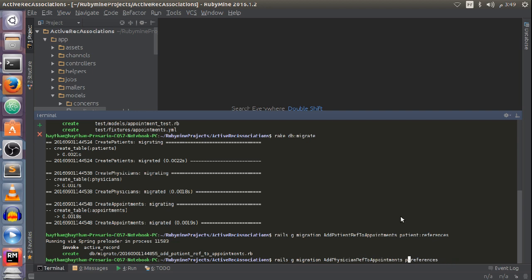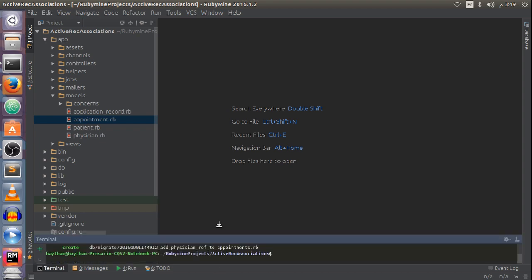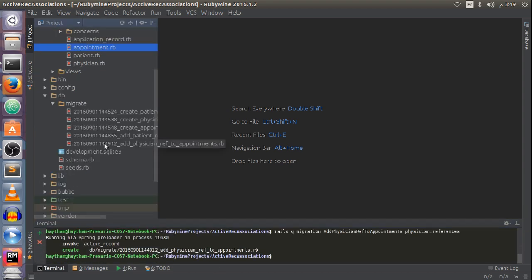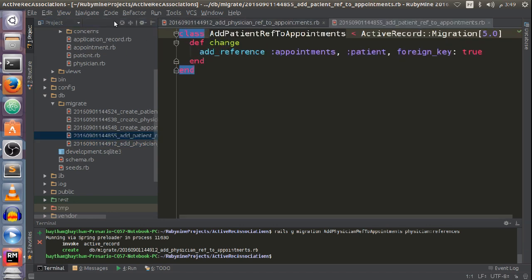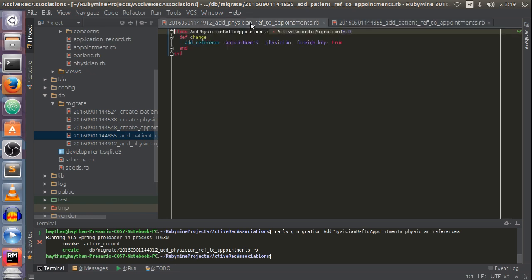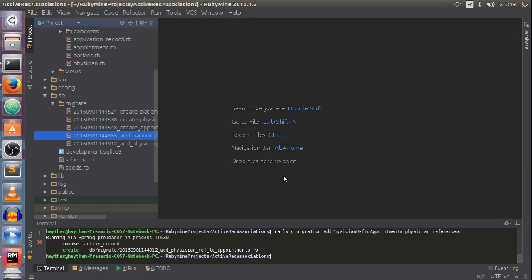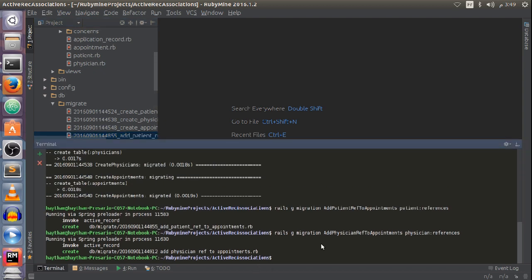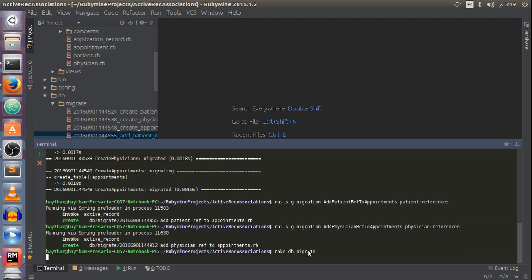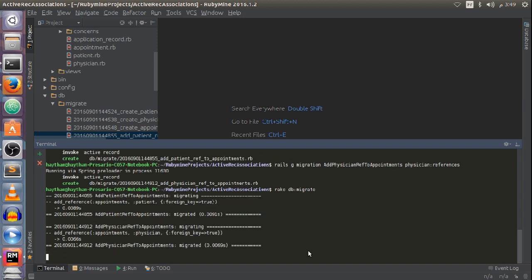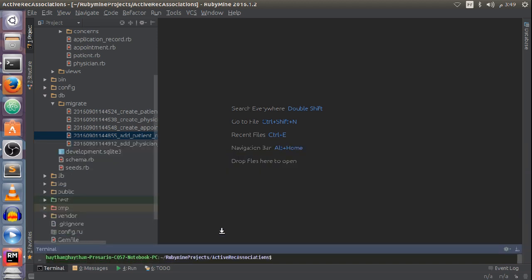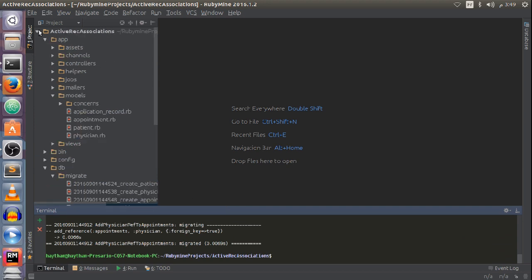Let me take a look at the db/migrate directory and check my migration files. Everything looks good — add_reference to appointments for patient with foreign_key: true, and the same for physician. Now I'm going to run db:migrate to add those foreign keys to my appointments table. The foreign keys were added successfully.